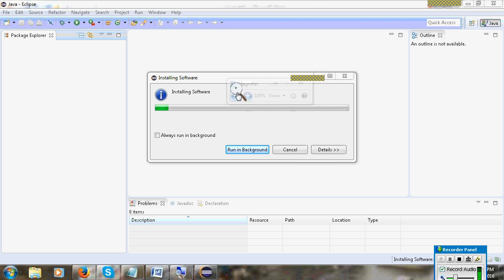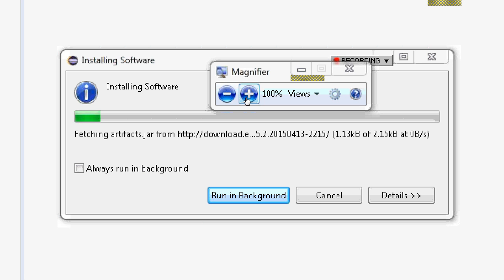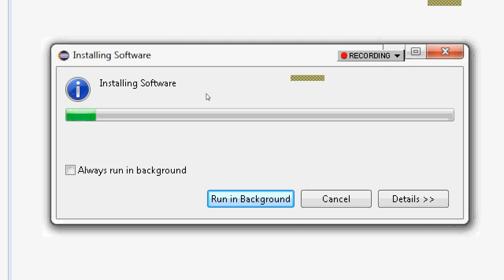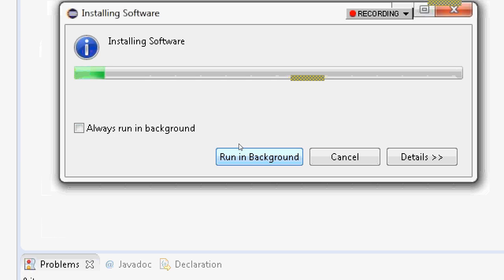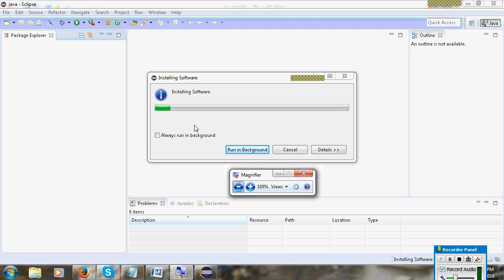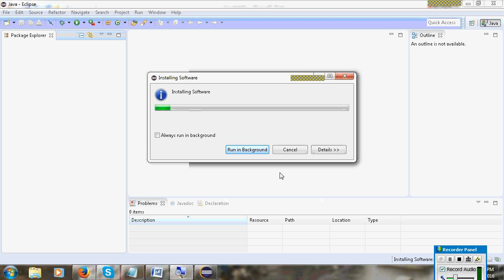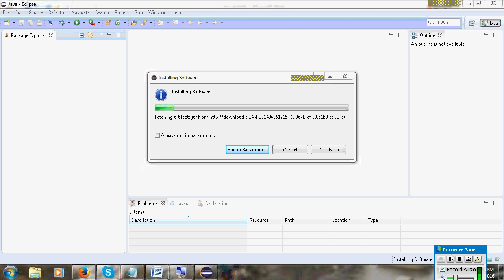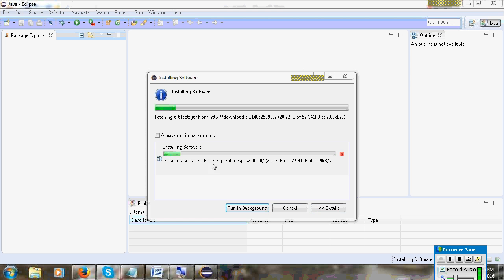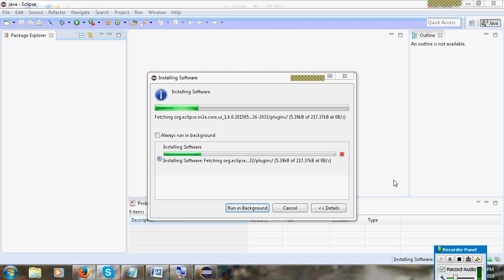The installation will take some time depending on your internet speed. If your internet is fast it will take less time, if it's slow it will take more time. You must have an internet connection for this installation on Eclipse.